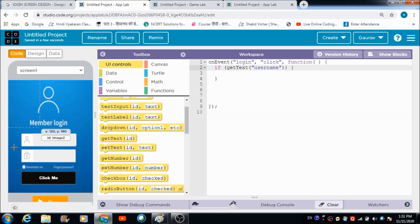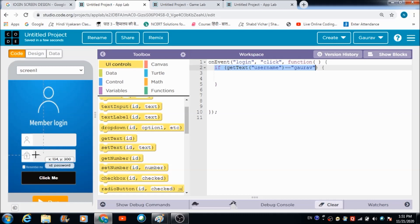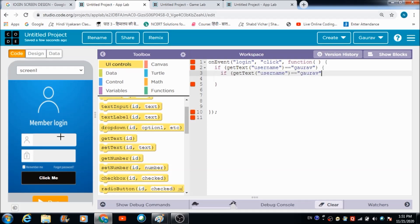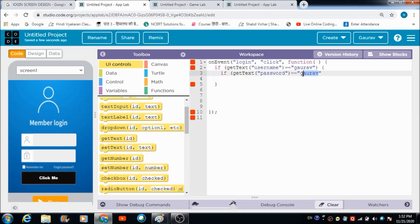This is going to give us the input the user enters in the username field. If the input equals a specific name, then the user will be allowed to enter the loop. I'd also like to put a check on the password field. Let's copy this code and place it inside the if loop, replacing 'username' with 'password' and matching it against the password string.